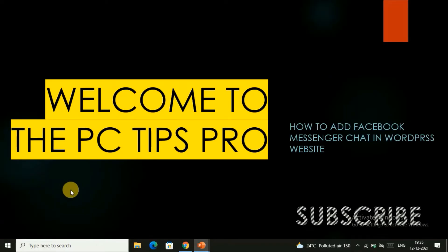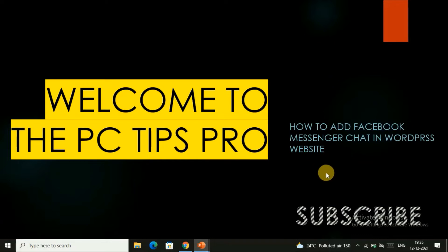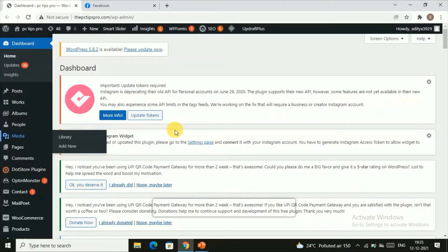Hey guys, welcome to PC Tips Pro. In today's video we're going to see how to add Facebook Messenger chat in a WordPress website. Before getting into the video, if you haven't yet subscribed to PC Tips Pro, please do subscribe. Now let's get into the video — this is your WordPress dashboard.